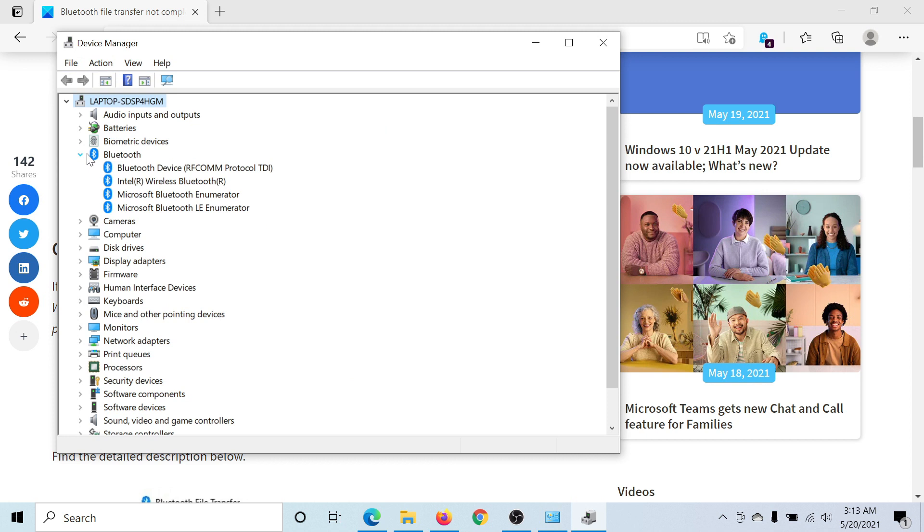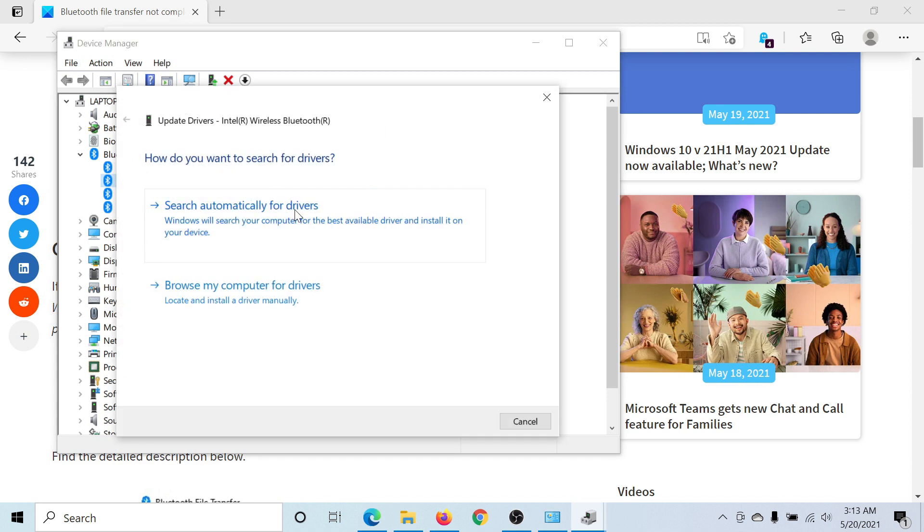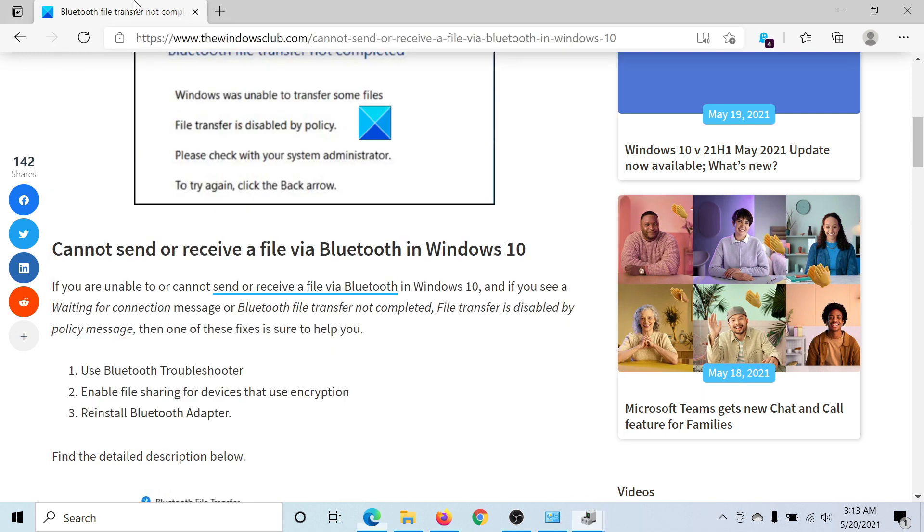Expand the list of Bluetooth adapters, right-click on the Intel Wireless Bluetooth adapter, and select Update Driver. Click on Search Automatically for Drivers.